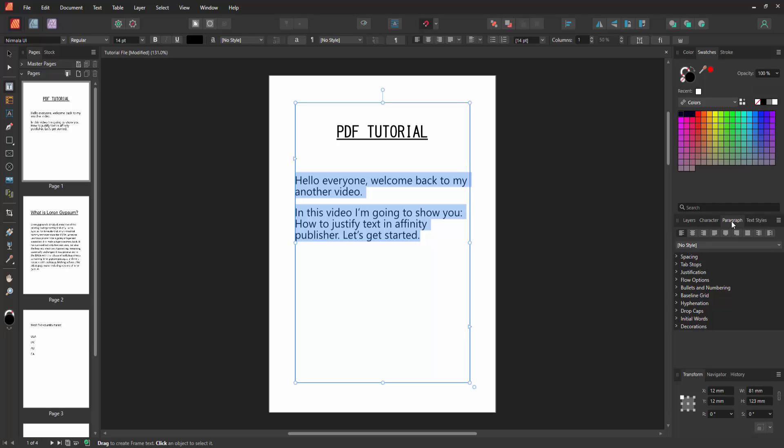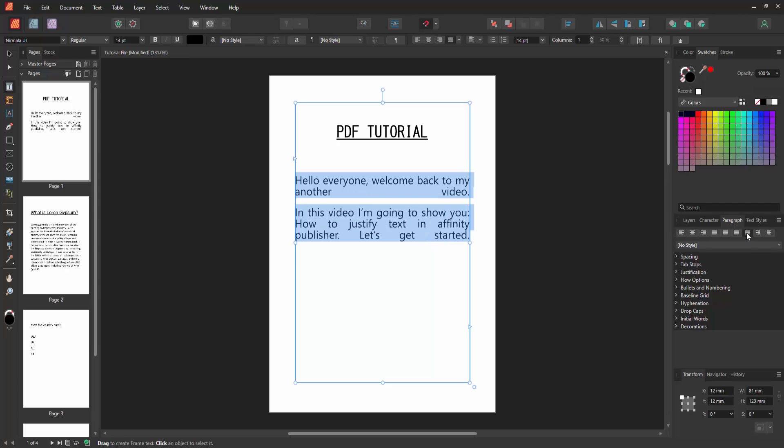the Paragraph settings. Now we want to justify text. Select justify left, justify center, or center. Now I select justify all. Then select it. Now we can see we align justify very easily. Now we want...